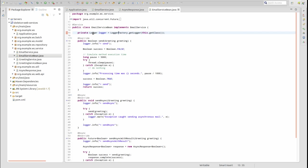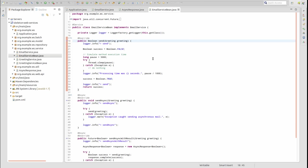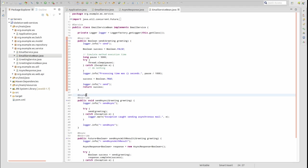The send method synchronously creates an email message and transmits it through an email service. For the purposes of this sample application, we simply simulate that process by creating an artificial 5 second delay. This will help us to visualize the asynchronous behavior in the application logging statements.